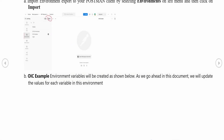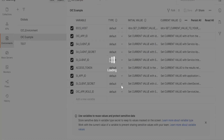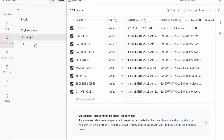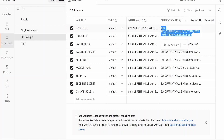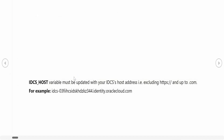Once you get the environment export, go to your Postman client, switch to the Environments menu, click Import, and it will ask for the upload file. Select the file from your local computer and click Import. You will then see the 'OIC Example' environment with many environment variables. We are going to change the IDCS hostname variable with our IDCS hostname — just make sure you don't include 'https://', only from 'idcs' up to '.com'.